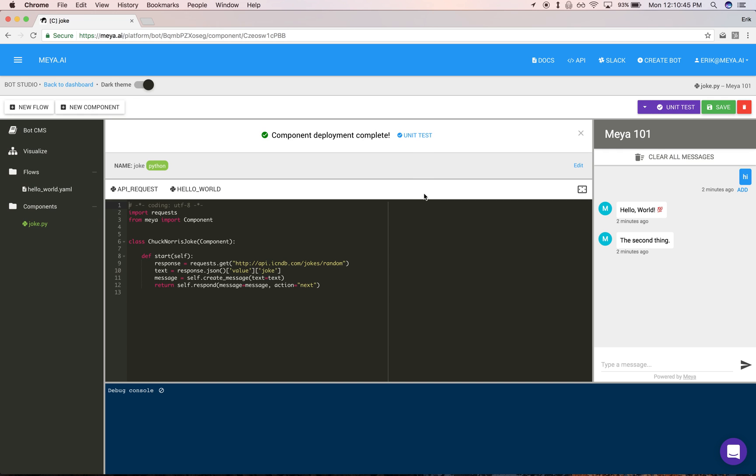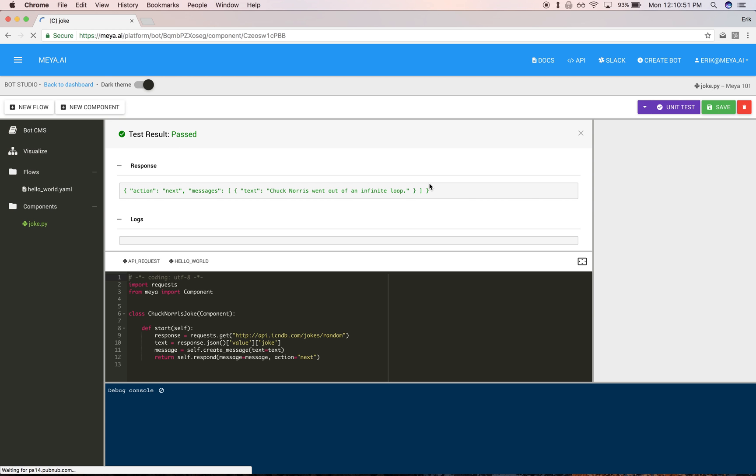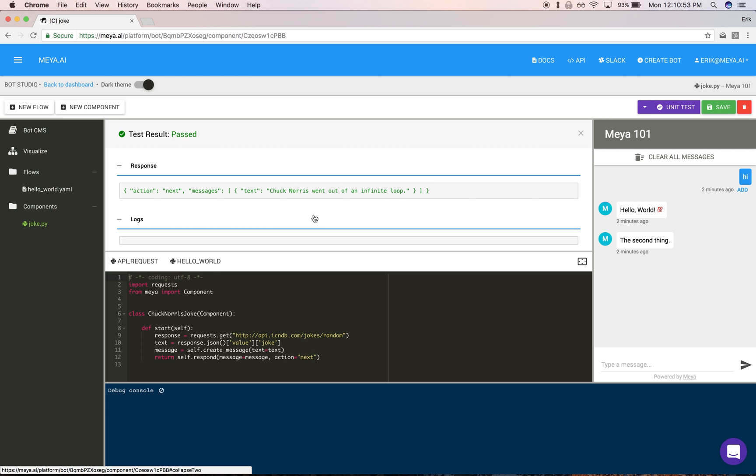Once it's finished, you can test it in isolation by clicking unit test here or here, which will invoke the component outside of the context of a chat. And here we get a Chuck Norris joke.